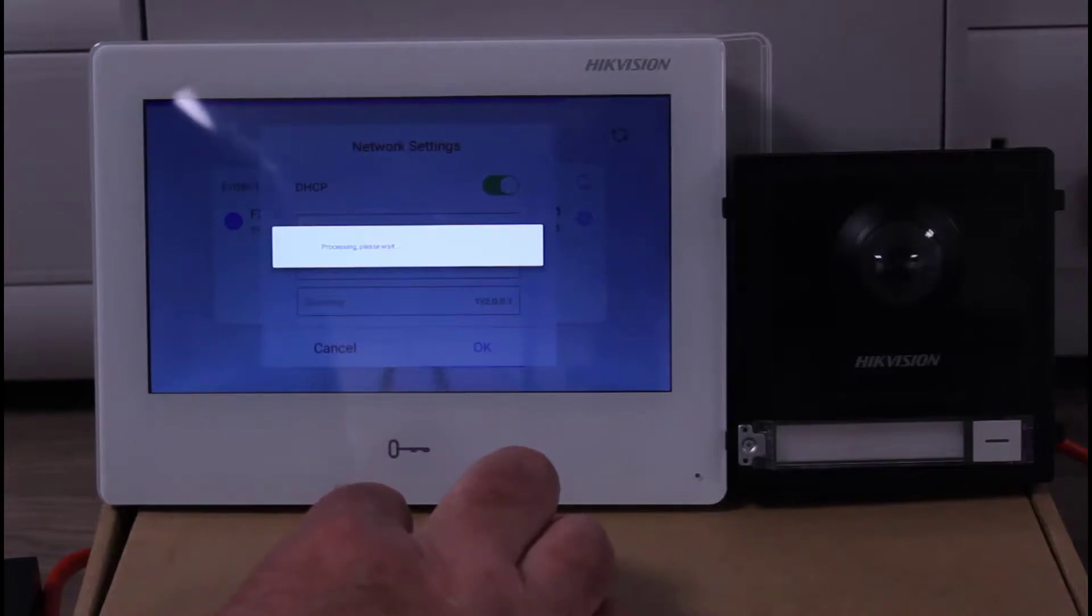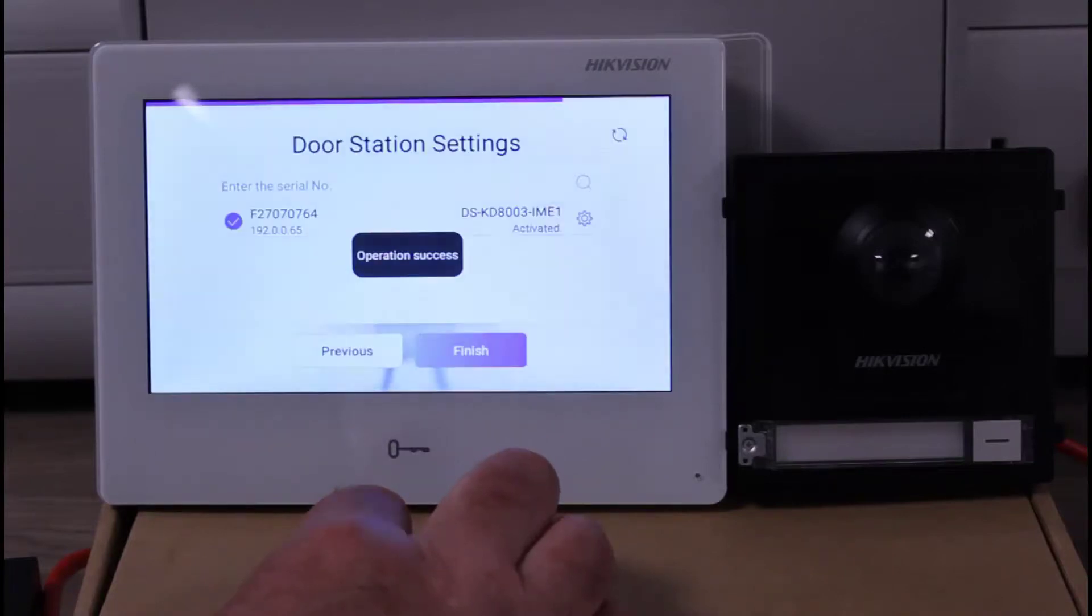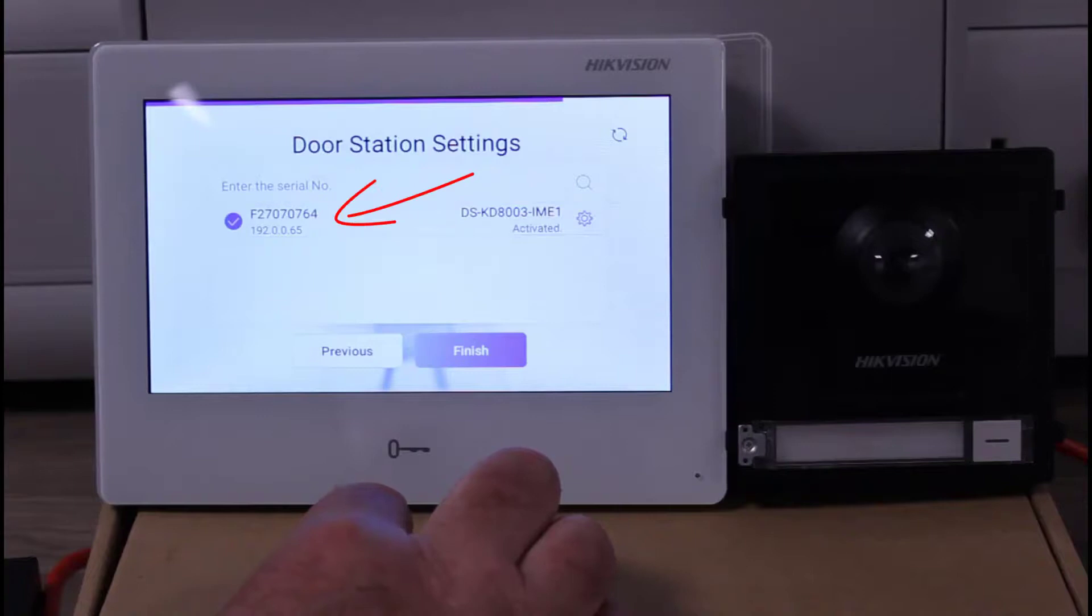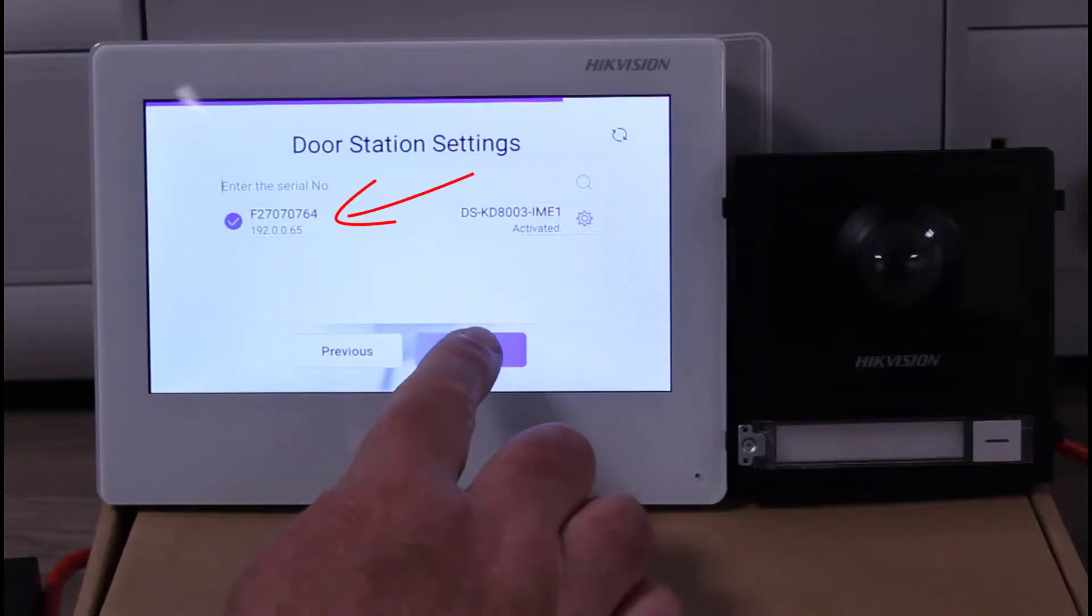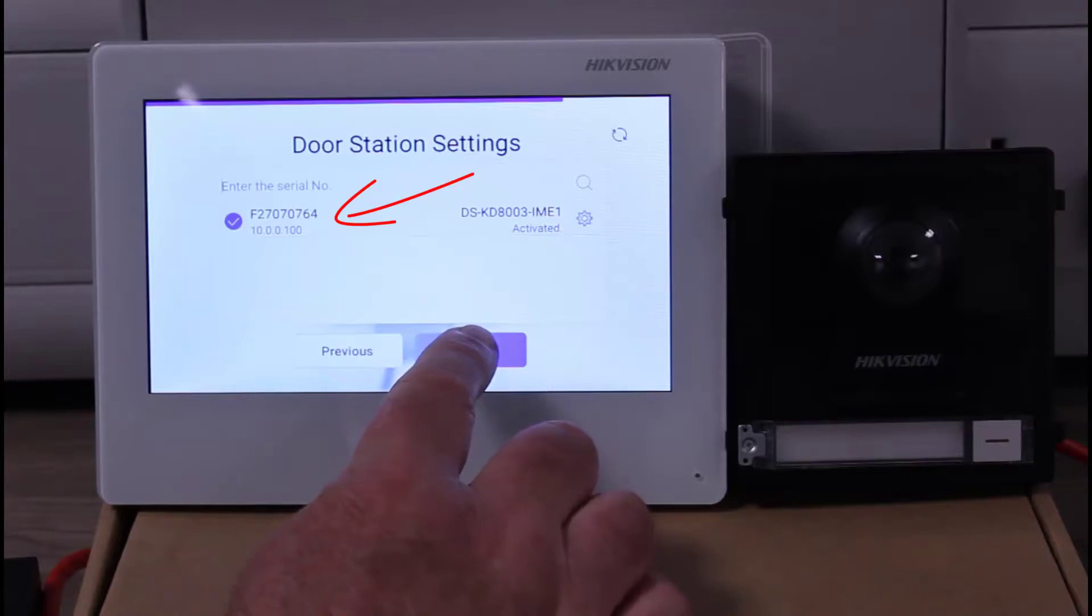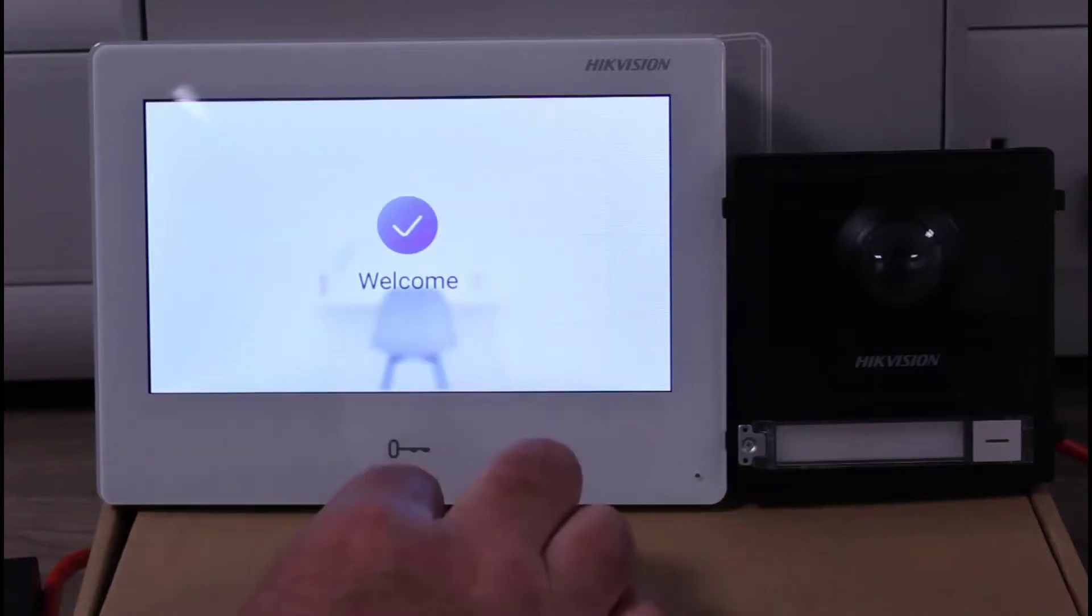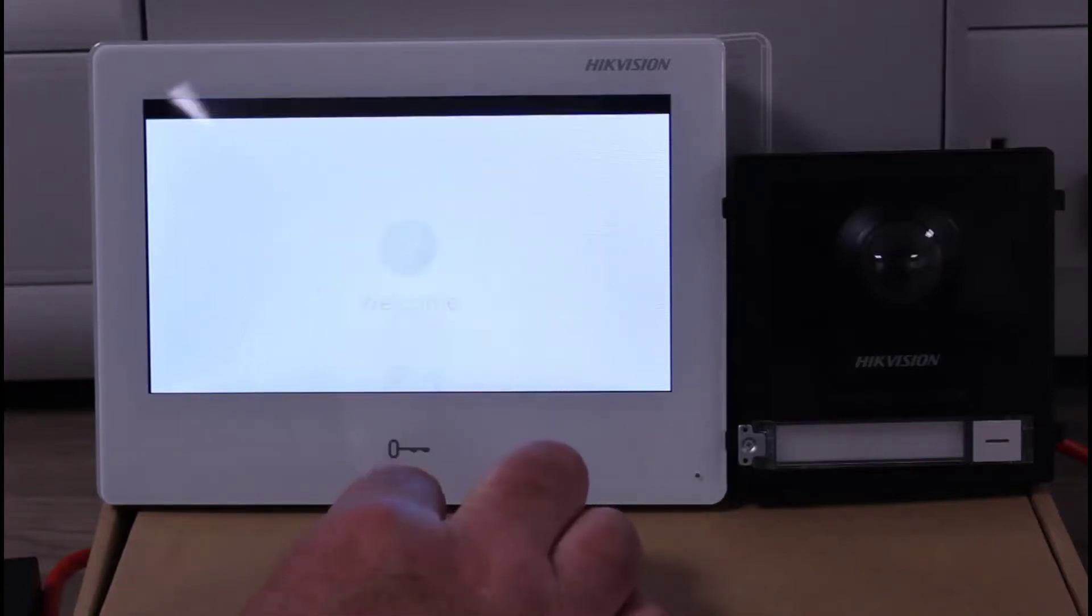And then it should be setting it up now. If we just watch very carefully we should see that the IP address will change. If it doesn't you can click the little refresh over at the top, but there it is, it's just changed for us. And that means it's now on our local network and both units are DHCP'd on our local network.